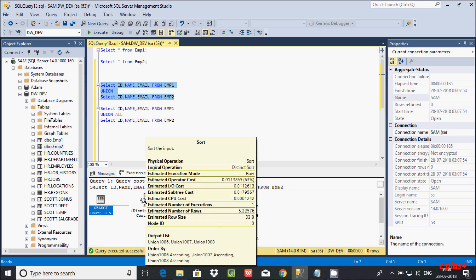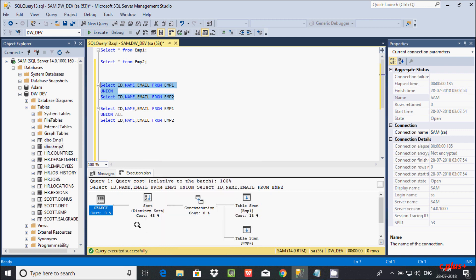Looking at the Sort operation details: physical operation is Sort, logical operation is Sort, estimated execution mode shown. The operation cost is 63 percent, and it also shows IO cost and CPU cost. The number of executions is one. Importantly, the estimated number of rows is 522 and the estimated row size is 33 bytes.